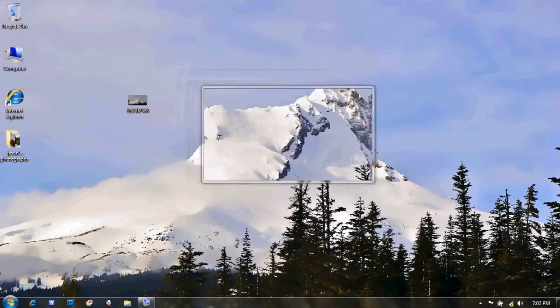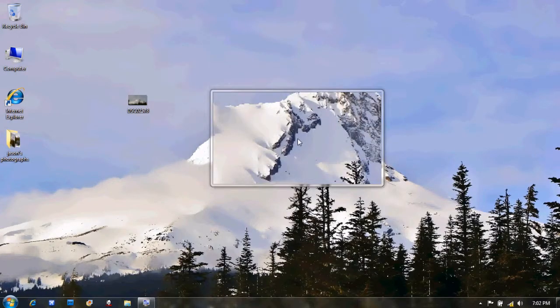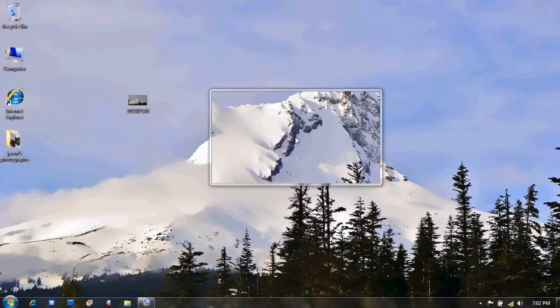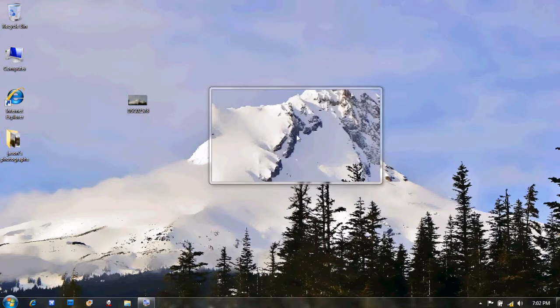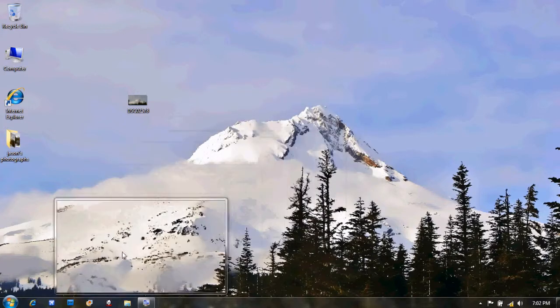Hello, this is Jason, and I'm going to show you how to use the clone stamp tool in Photoshop.